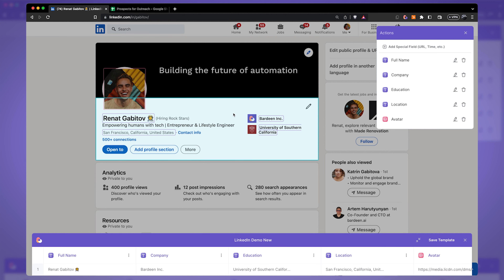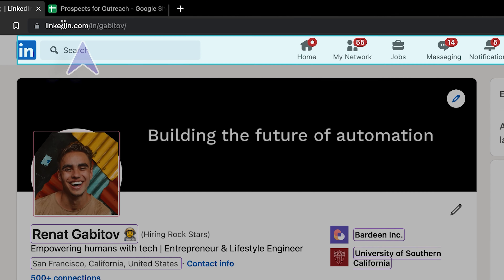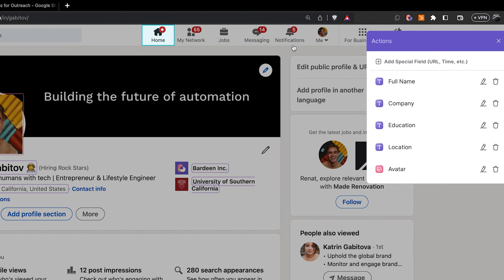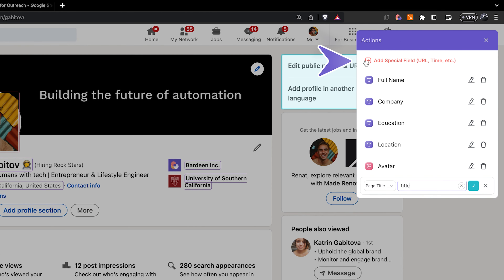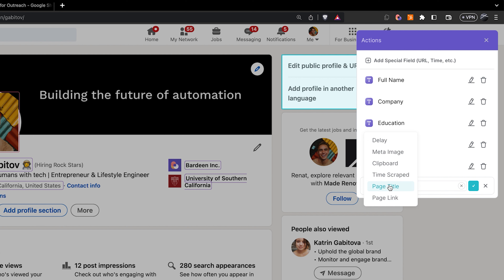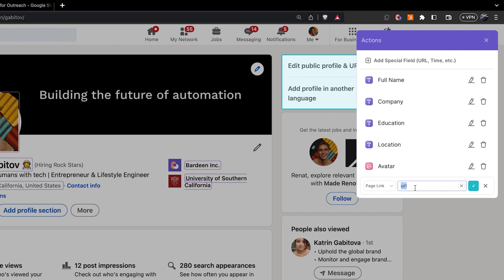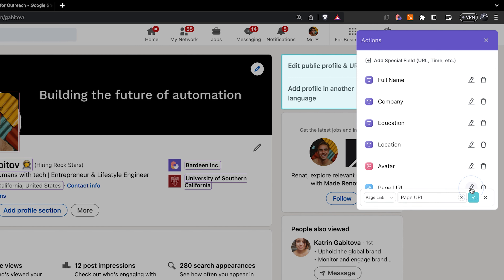Pretty much any field you see on a web page, you can click on and save to your scraper template. But what if that element isn't on the page — for example, what if you want to grab the URL of the page? You can't click there, so instead you use special fields. We can grab the page link and call it 'page URL.'